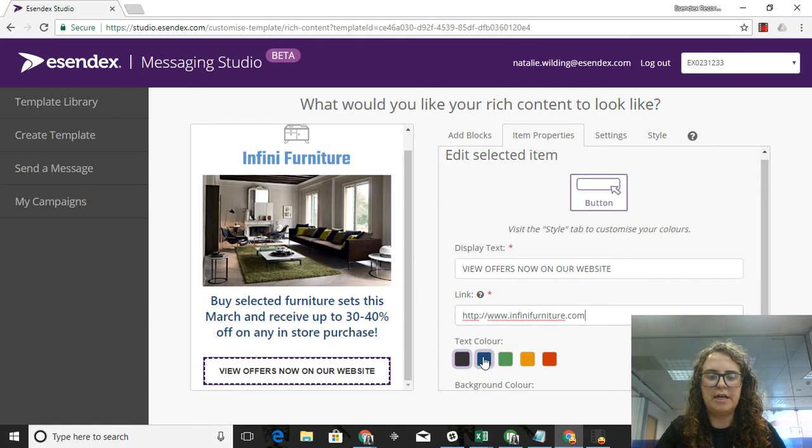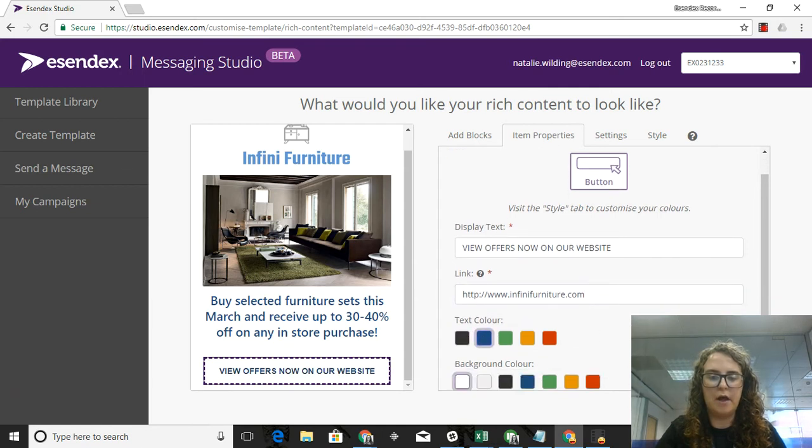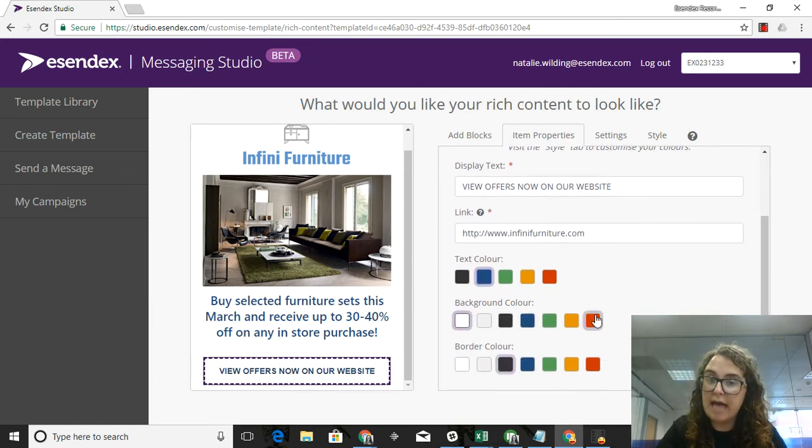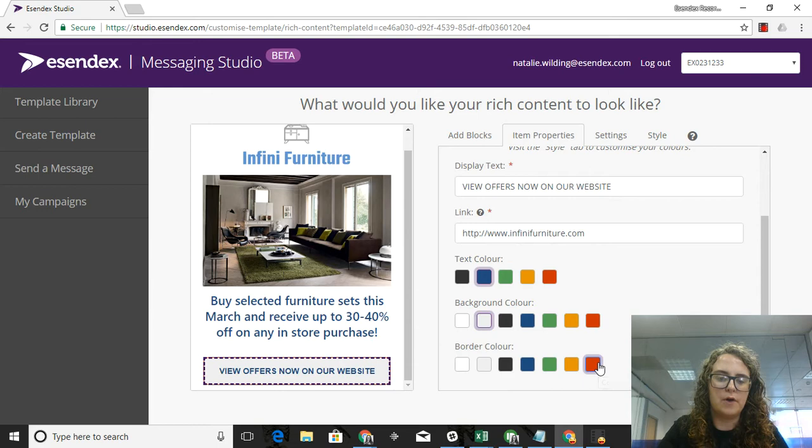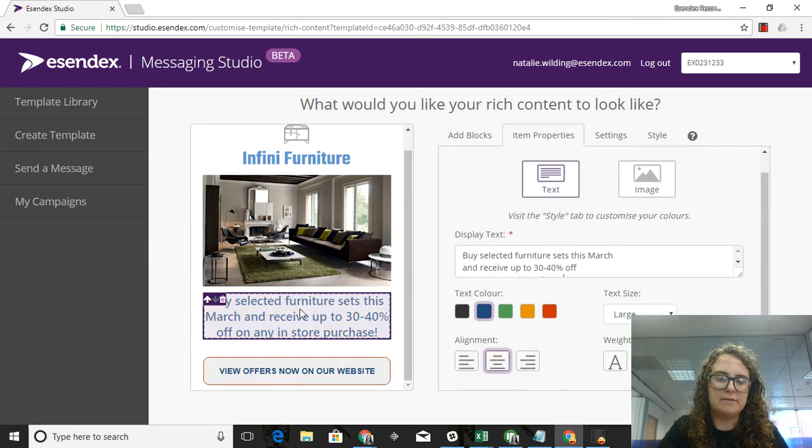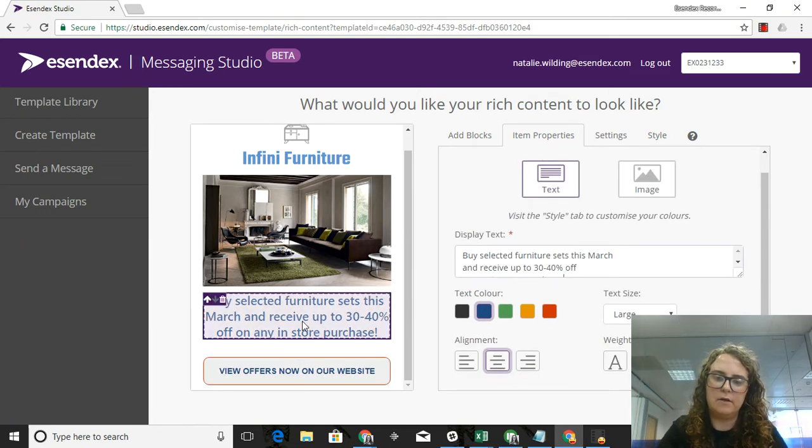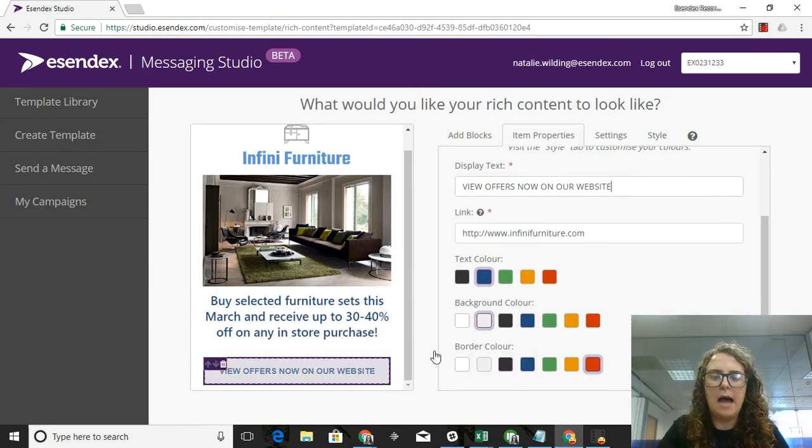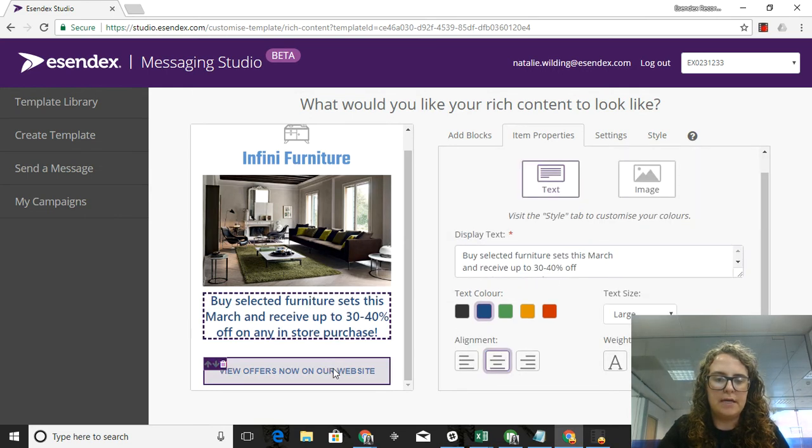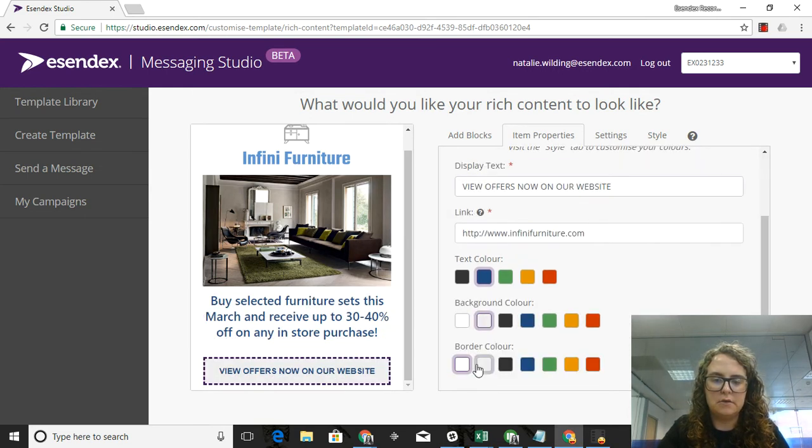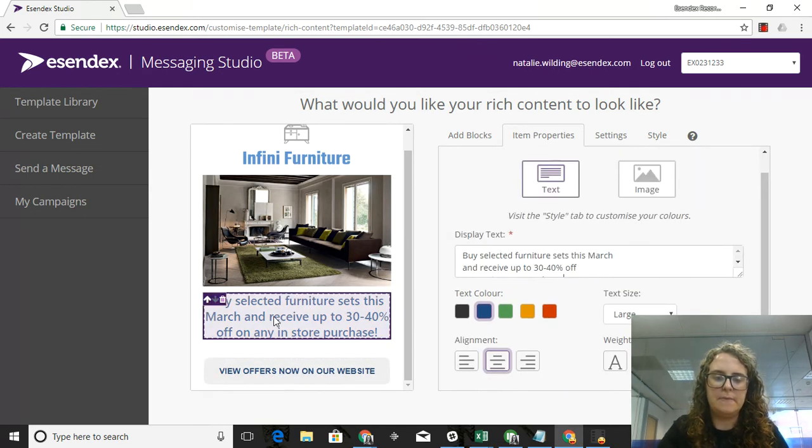I'm going to change the text color. Now you can change the text color, the background color and the border color of your buttons. You can see that I've kind of outlined it a little bit more. I'm going to leave it as a white border color because I want it to be a little more clean when my customers click on it.